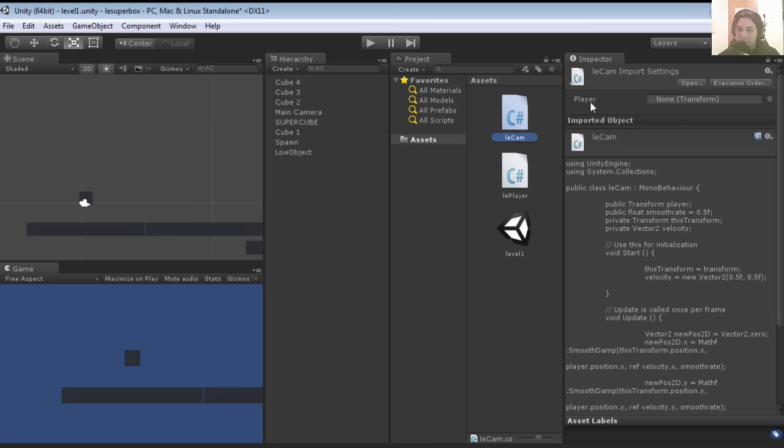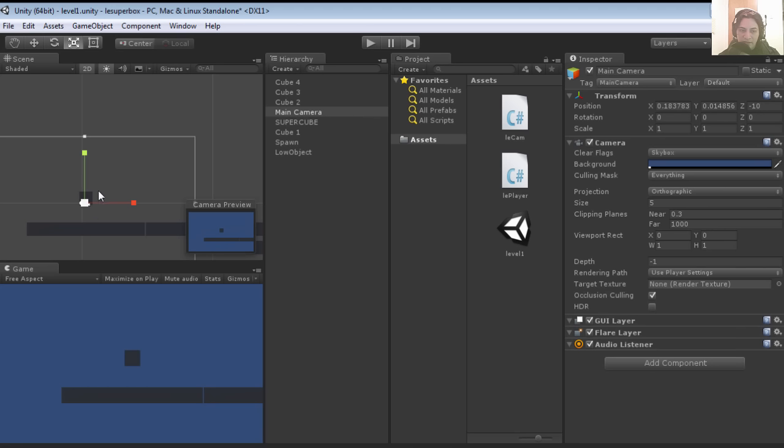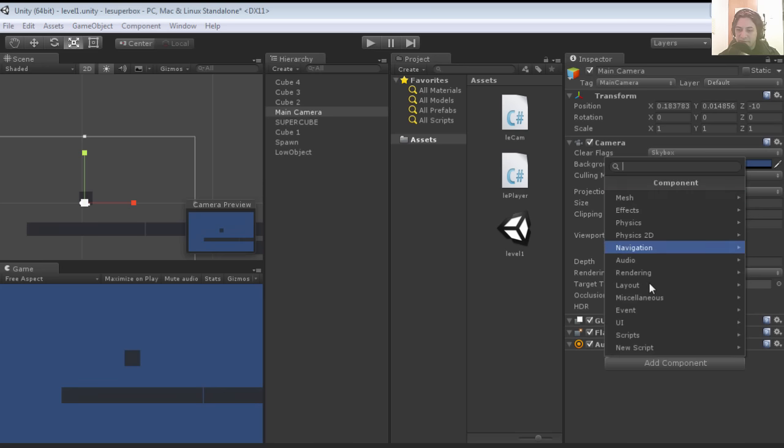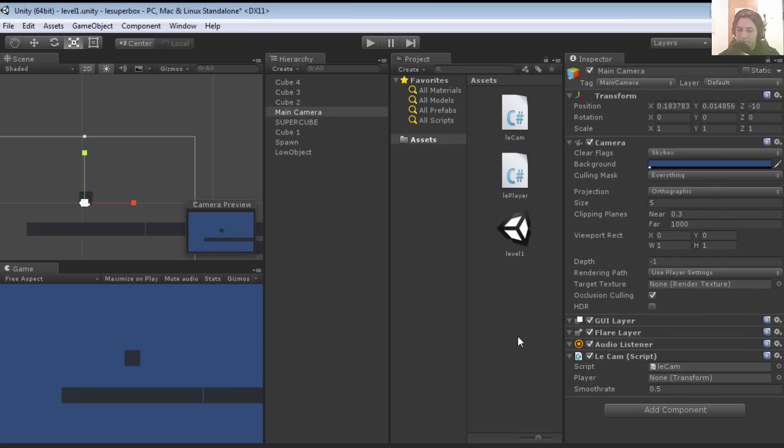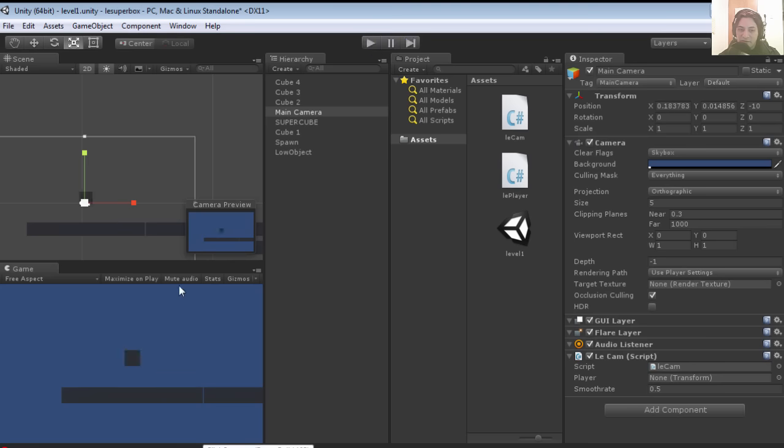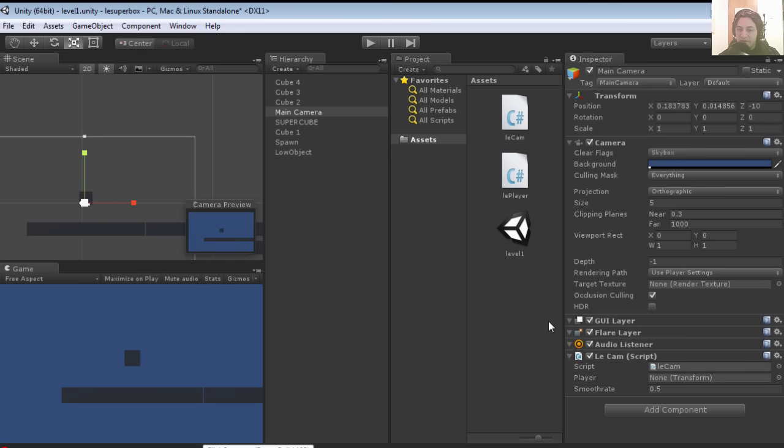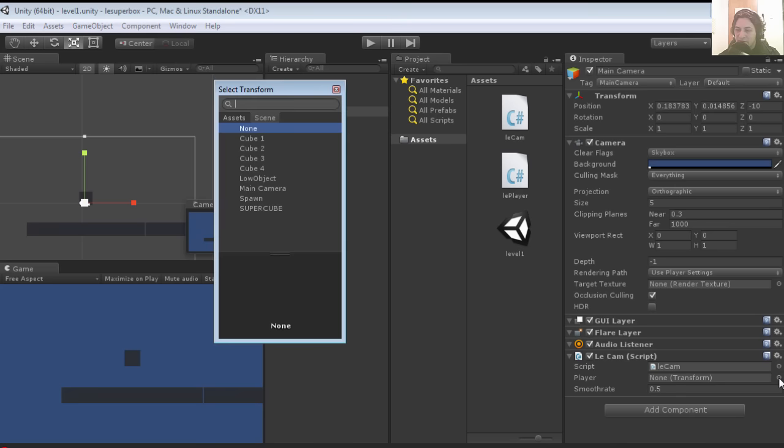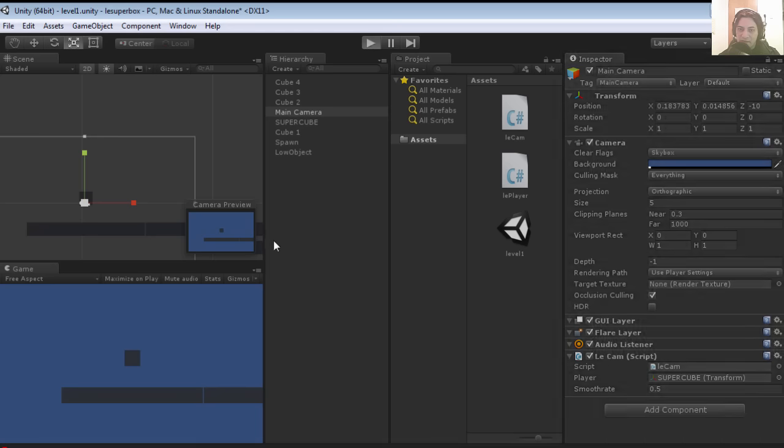Let's return to Unity and when you click on the script again, you're going to notice that we have a new variable to fill out. Let's attach the script to the camera: add component, scripts, lecam. But if you run this right now, you'll notice that nothing happens. Actually, you get an error message.